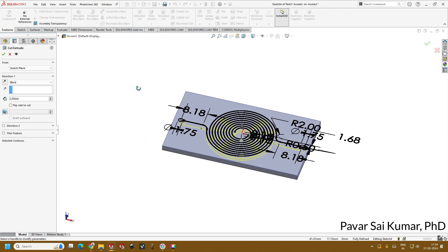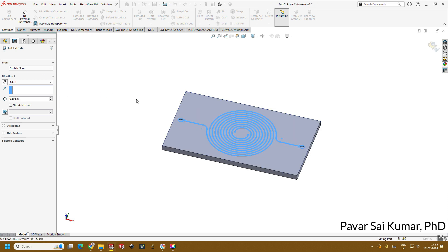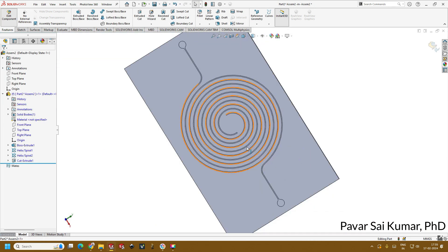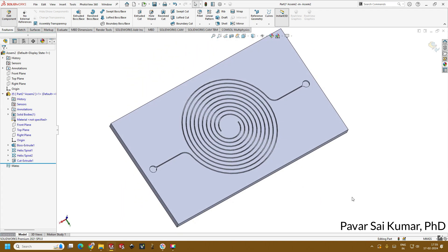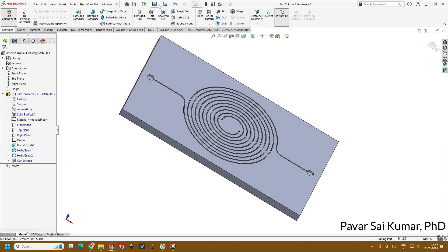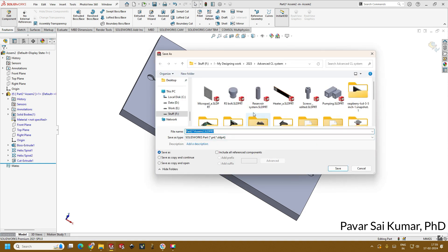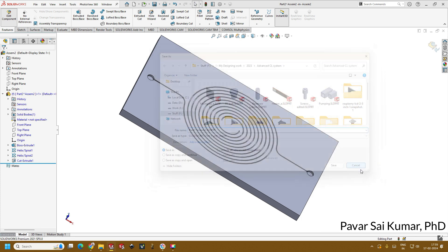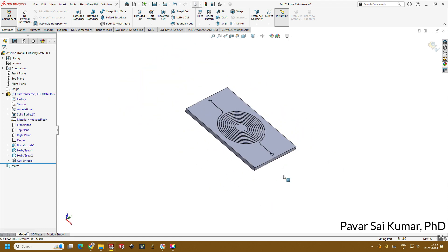Go to Features, Extrude Cut. Create the extrude cut to a depth representing the microfluidic channel depth in finite microns and press OK. You can see the nice channel pattern formed on the chip. Now save this file — save as — in your designated folder.